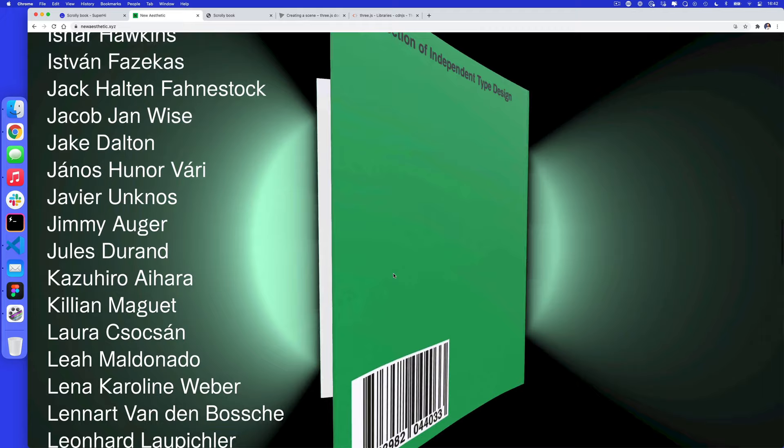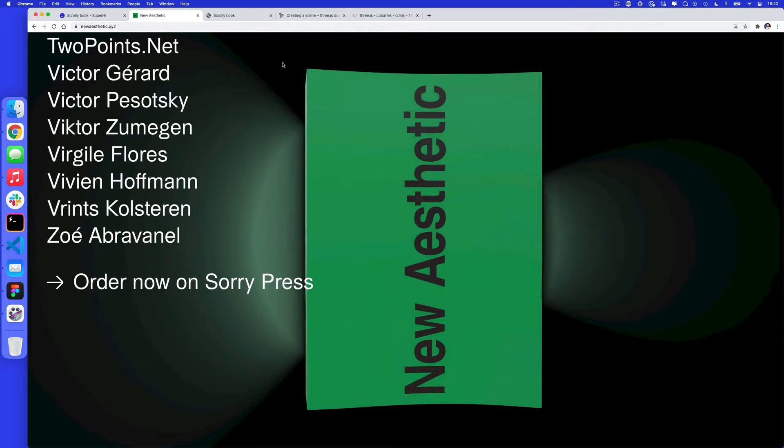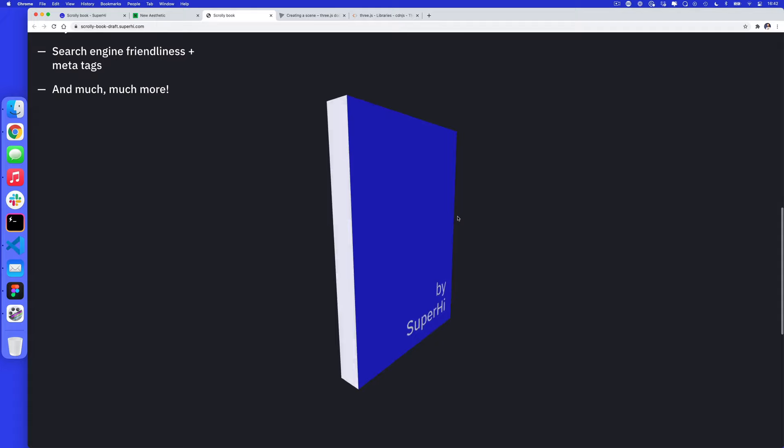If I was to do this as a full tutorial, it would be a few weeks — there's a lot of code that goes into this. So what we're going to show you is how to do a simplified version. Ours is going to look something like this: as I scroll down the page, we'll have this book turning in 3D space. And if I go back up the page, we can see it turns the other way around.